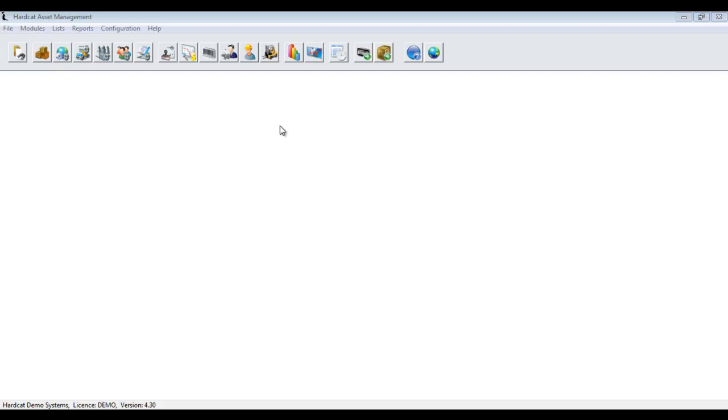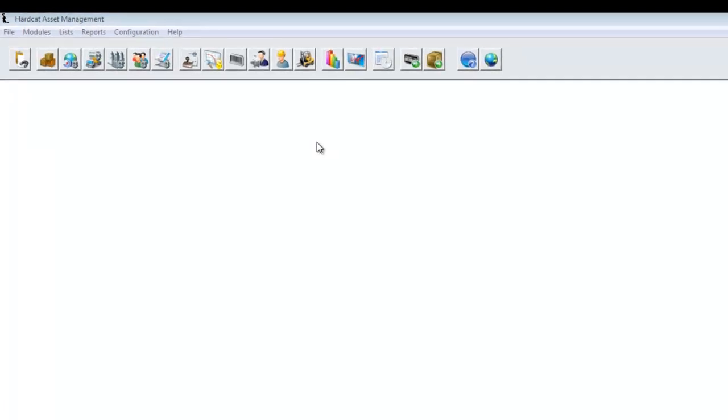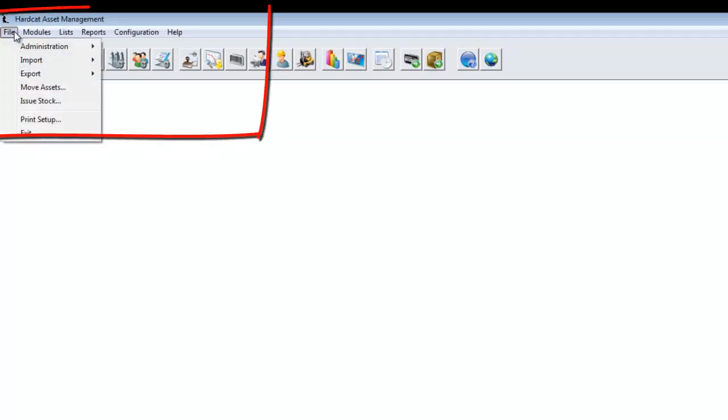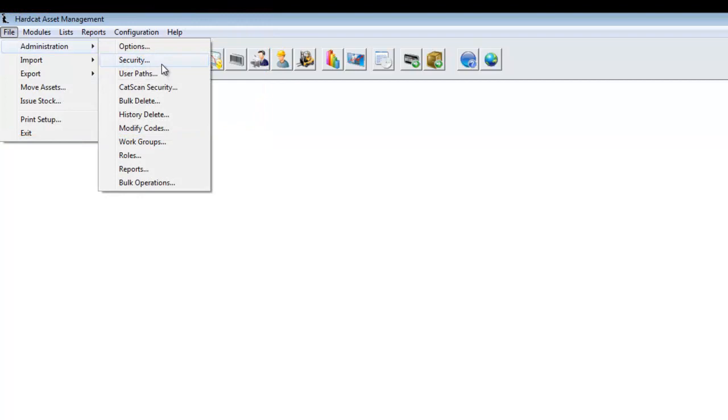To create a new user, you first have to access the Hardcat User Administration function. To get access to this area, click on the File menu, then click Administration, and then select Security.